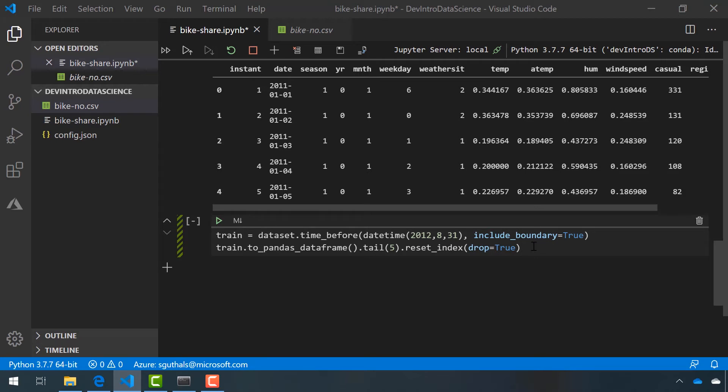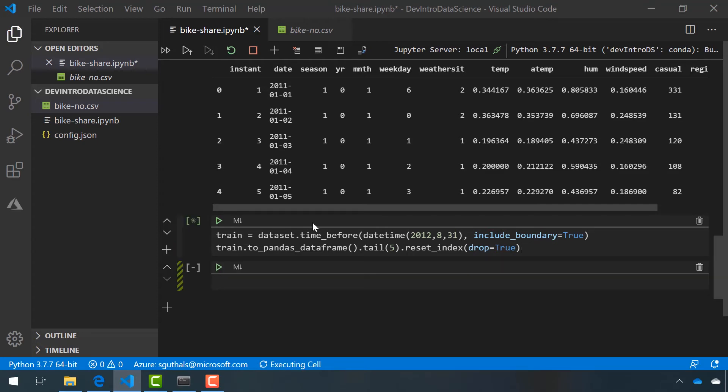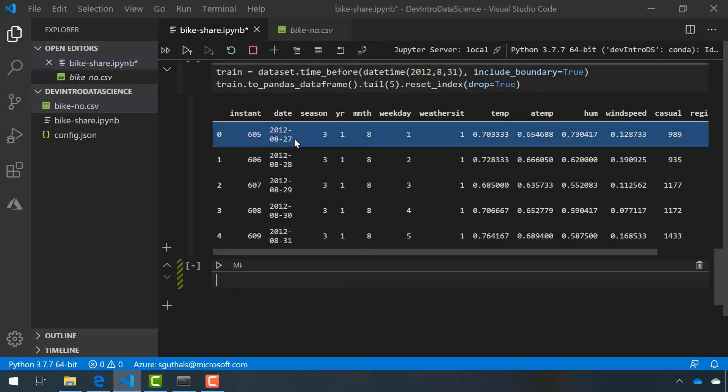Let's run this cell to verify that the last five rows of this data frame are the last five days of August 2012. This looks right.